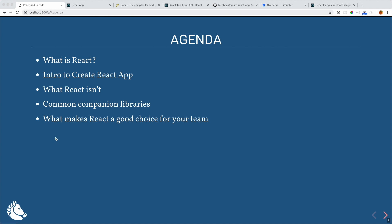We're going to take a look at Create React App, which is kind of like a boot starter for any React project that's greenfield. In many cases for existing projects you can't use this, but it's a good place to get started if you're new to React. Then we'll talk about what React is — a comparison to other frameworks like Angular. React is a library, not a framework, so we'll go over common companion libraries and what makes React a good tool for your team.